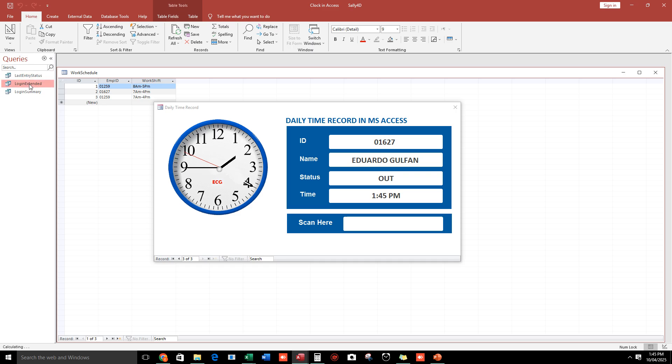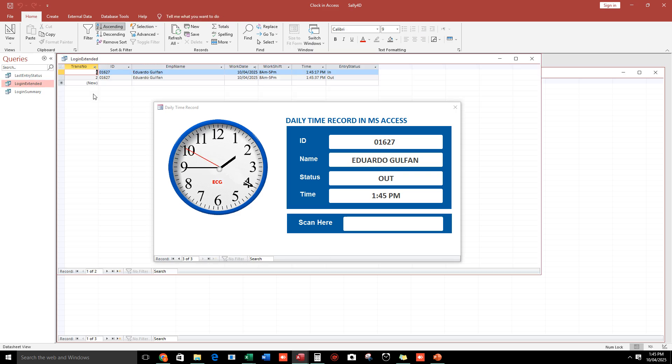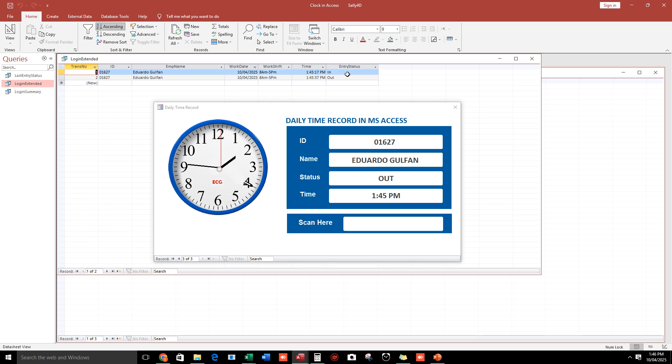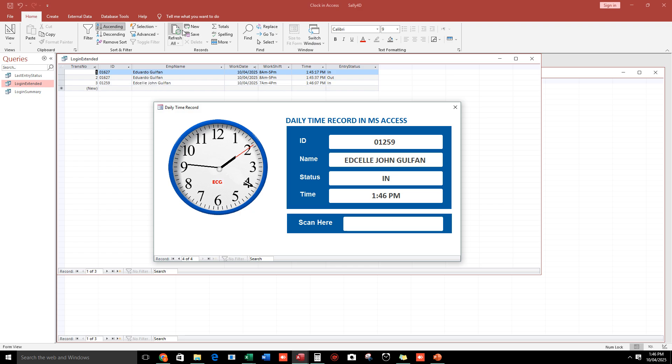If you want to see the details with the name, okay 01627, it is the name, the work date. Today is October 4, the workshop, and then this one. Okay, what if another employee, 01259? Okay, Edsel John. Let us see, Edsel John, and then the workshop schedule is 7 to 4 PM. This is it, 01259.